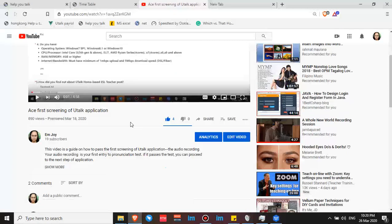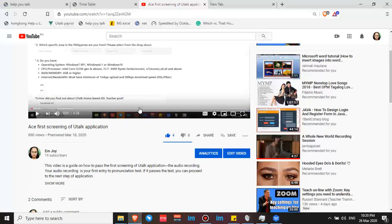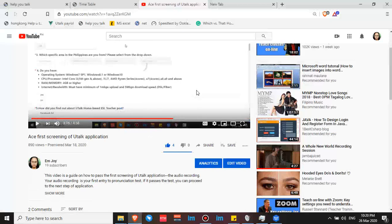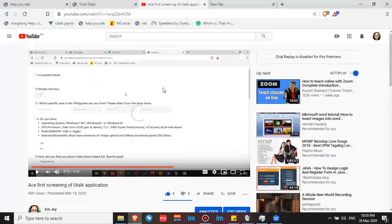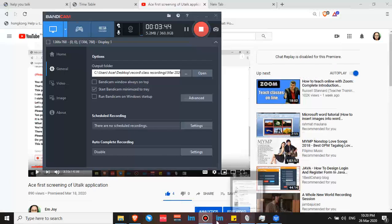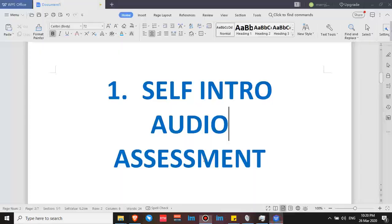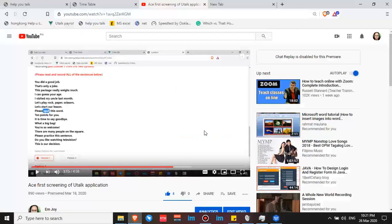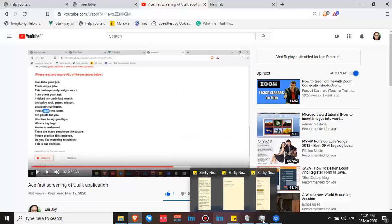Those videos are there to guide you on how to do well in your self-intro audio assessment. Be careful of your pronunciation — I've given tips on that, so just browse my channel. Here is the first screening of the Utalk application video.